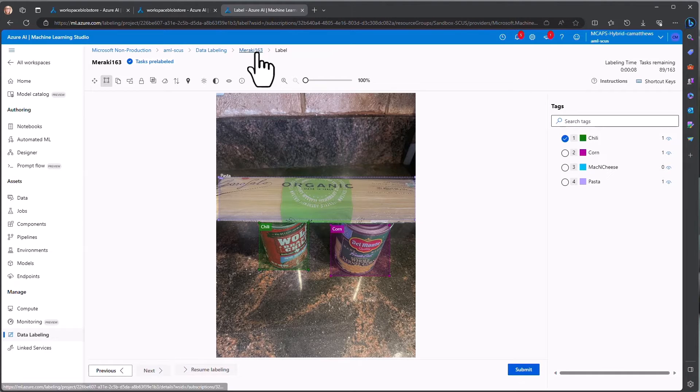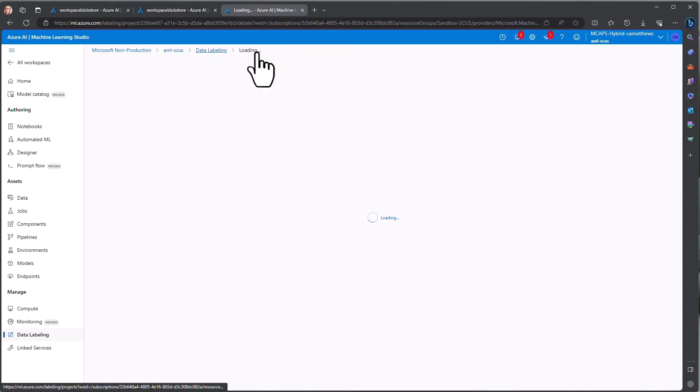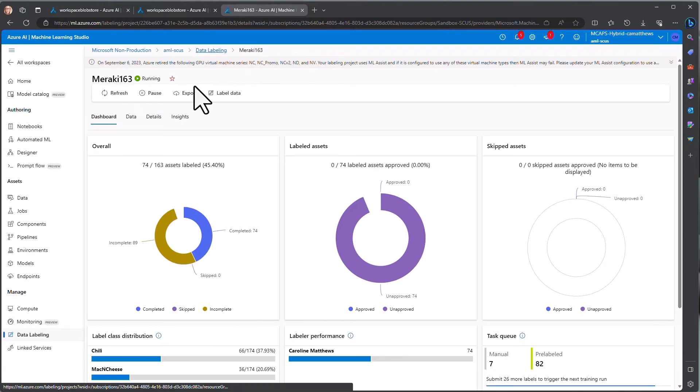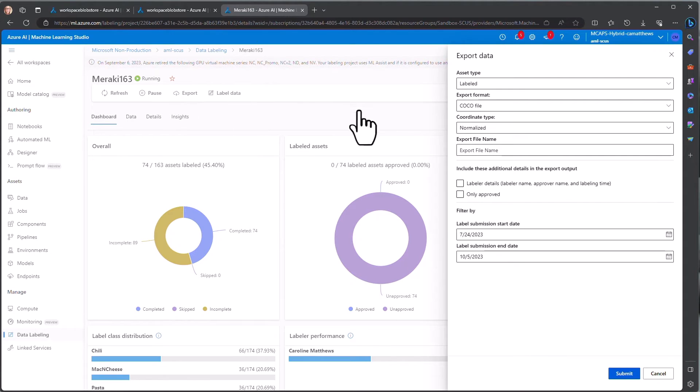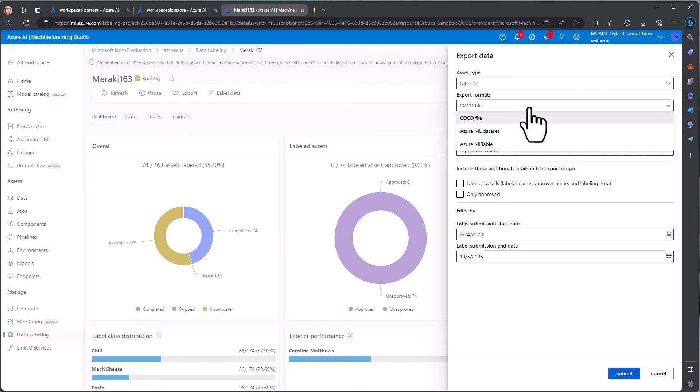And you have options to export either into Azure Machine Learning objects to be used directly within the Studio, or as a Cocoa file.